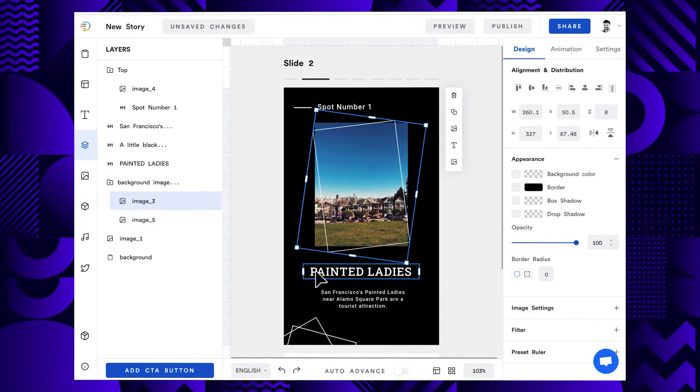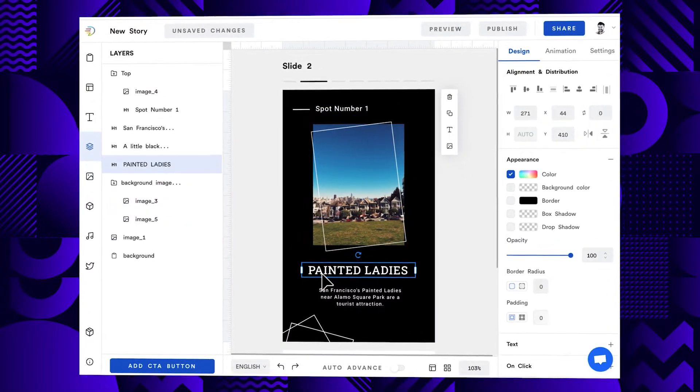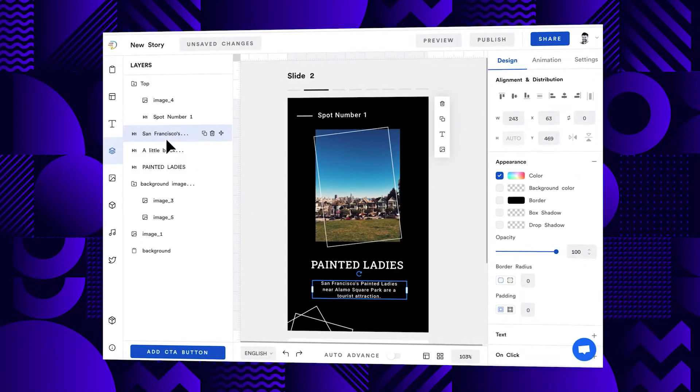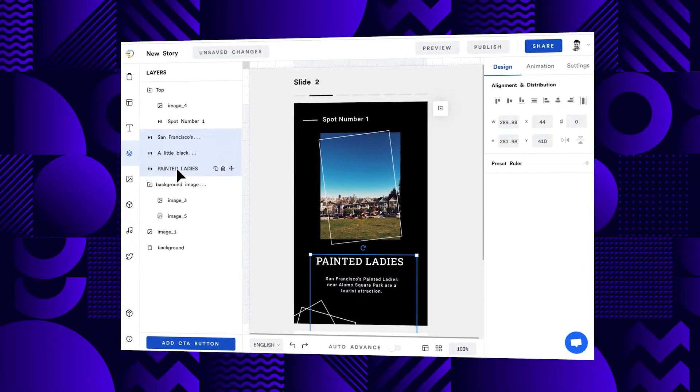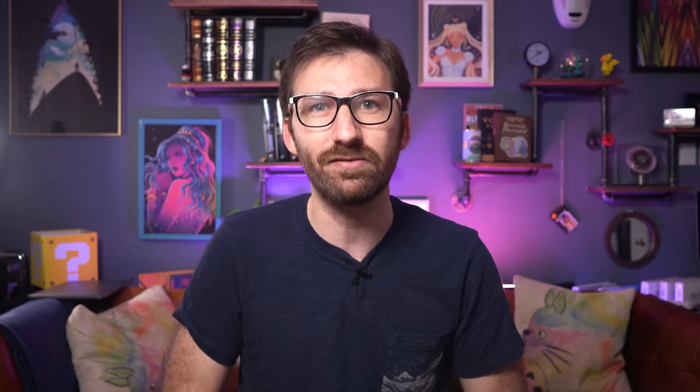For example, through the use of layer groups. It also has a searchable media library where you can organize your media in folders. If you are experienced with software like Photoshop, using Make Stories will be easy. If you're not, then using Make Stories will not be hard, but it might take a bit longer to get the hang of it.